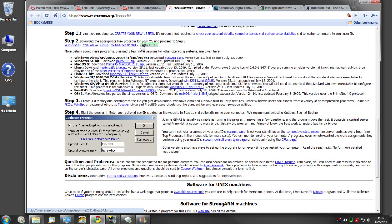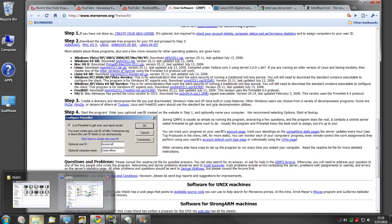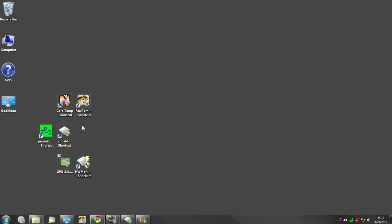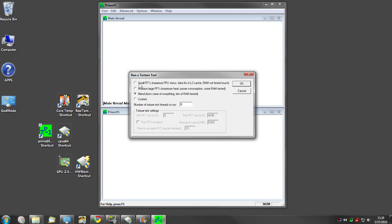What you need to do is specify right here in step two: Windows 32-bit, Mac, Linux, Windows 64-bit, or Linux 64-bit. This will come in a zip file — almost all these programs come in a zip file and you'll need to extract them to a directory, create a shortcut, and run them from there, or put them in an apps folder like I have on my desktop. When you start Prime 95, it gives you a number of options. I normally use the blend test — it tests a little of everything, lots of RAM, and it maxes out your CPU.